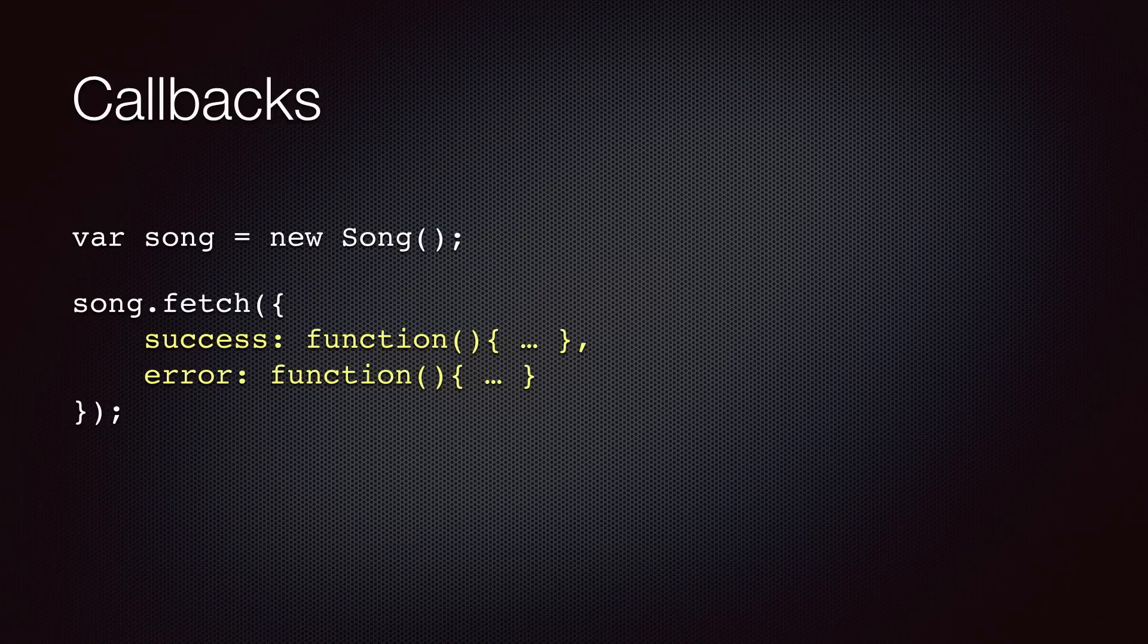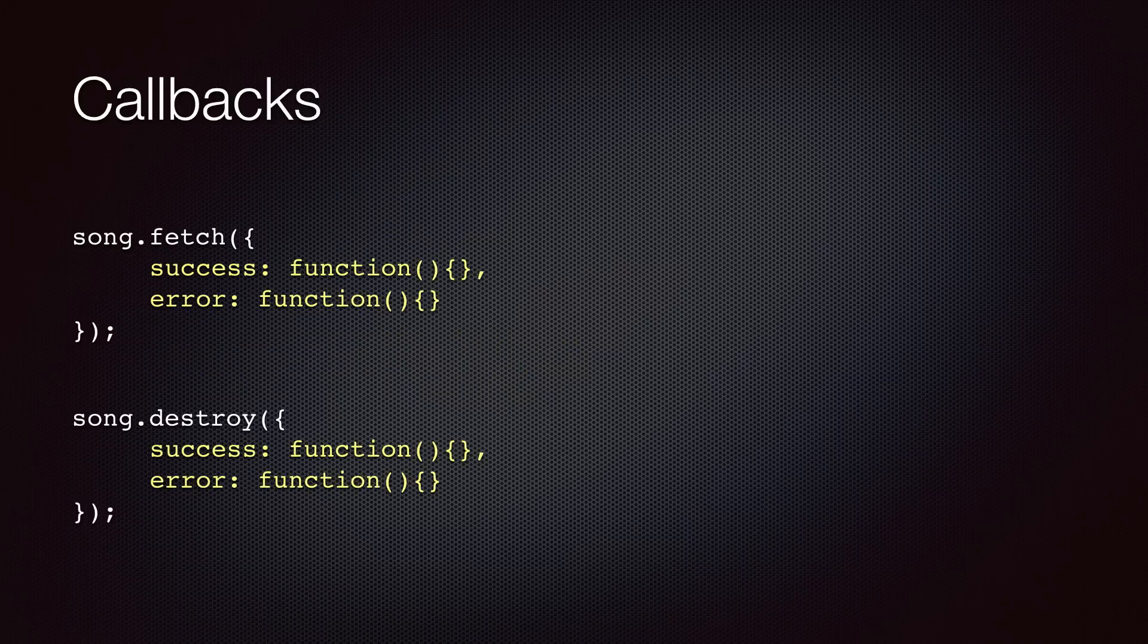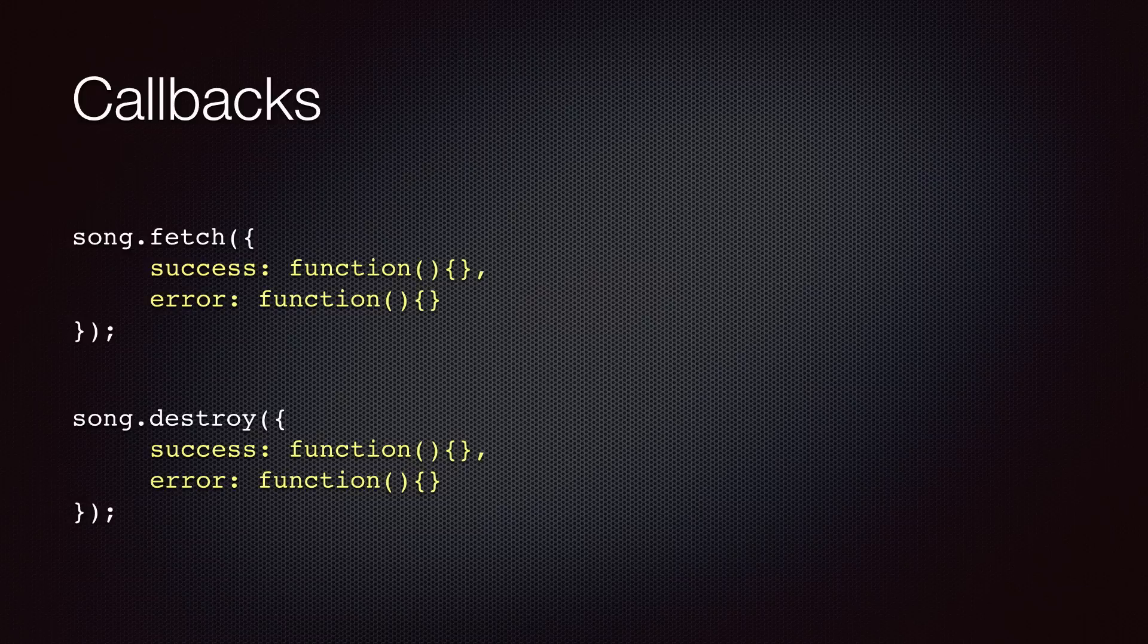Note that all these methods are asynchronous and accept a success and error callback. The syntax is a little bit tricky and I have noticed many developers get stuck with this and think there is a bug in Backbone. So let me clarify this. Fetch and Destroy are the easy ones. You supply the callback functions as you see in the slide.